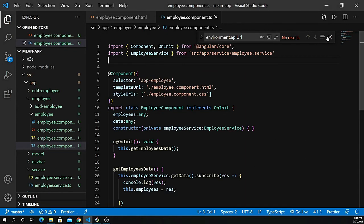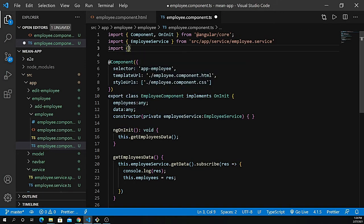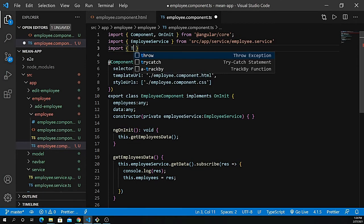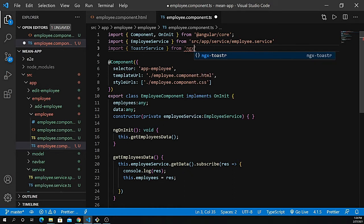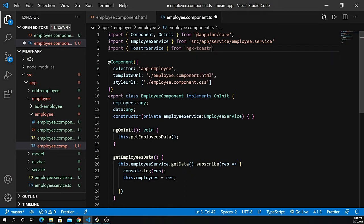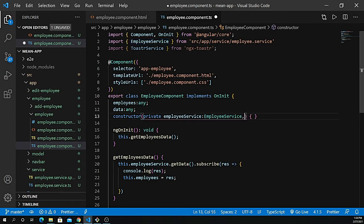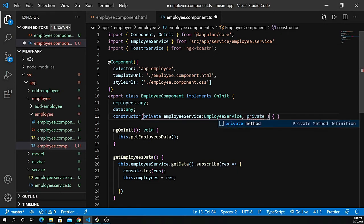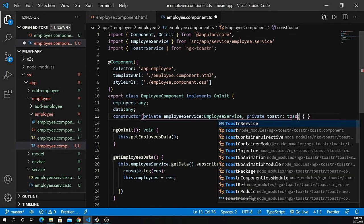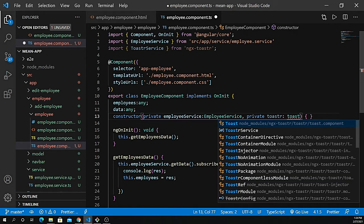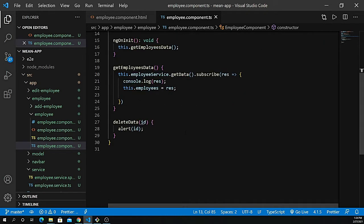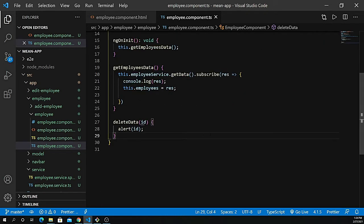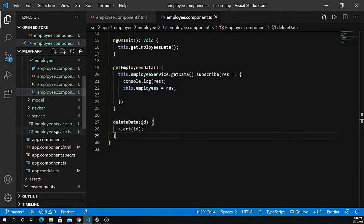When I want to delete something, I need to define a service known as toast service. Let's define that: T-O-A-S-T-R service from NGX dash toaster. Define that inside the constructor as private toaster and the toaster service.